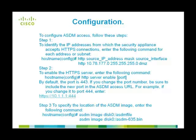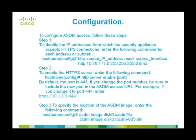The second step is to enable the HTTPS server by using the command HTTP server enable. By default, the port used is 443. If you change the port number, be sure to include the new port in the ASDM access URL. The third step is to specify the location of the ASDM image. This is done by using the command ASDM image followed by the image location.